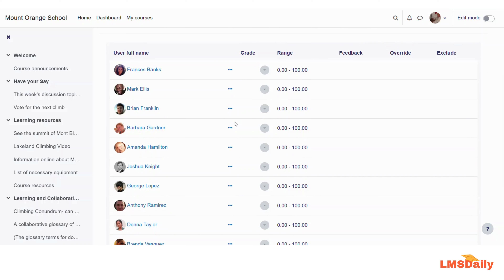The teachers will get a bird's eye view of the grades received by all the students in a specific activity, and the performance of a student can easily be viewed by this new report. This is all about the new single view report in Moodle 4.1.